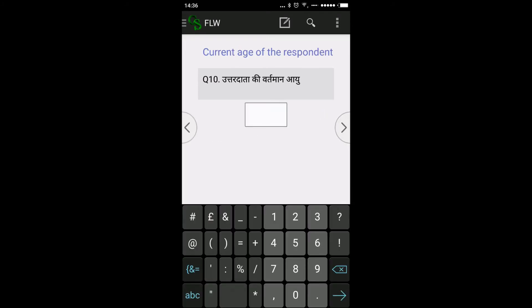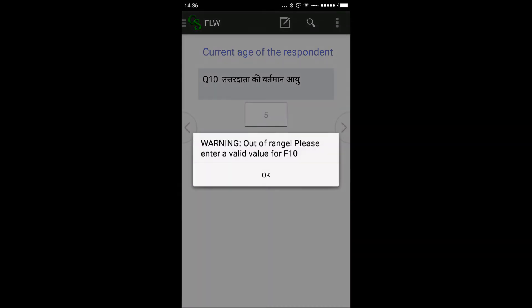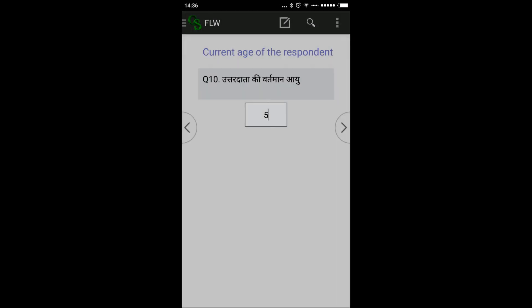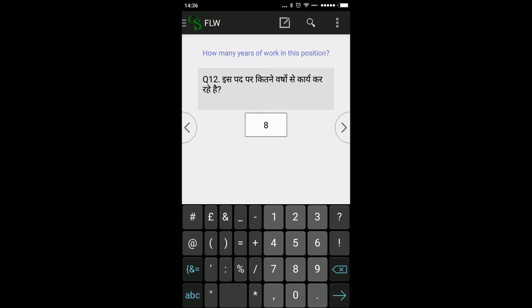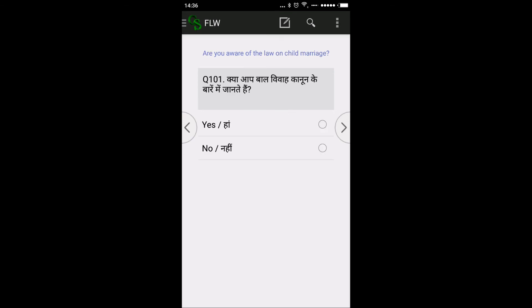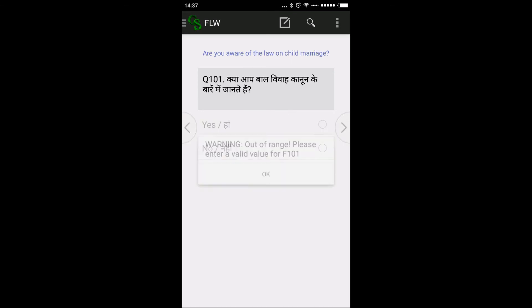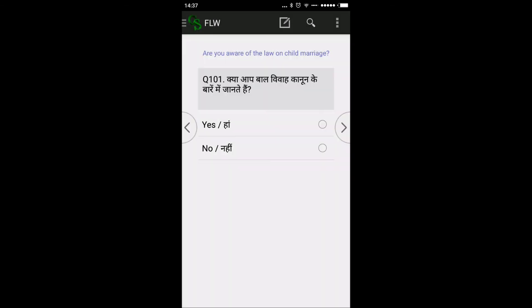For a multiple-response question you will find the checkbox option. Right now I am doing dummy data so I am fast-forwarding. For numeric fields, the numeric pad will automatically open — for example, age cannot be less than 18 years, so I am entering 19. For character fields, the character keyboard will automatically appear.